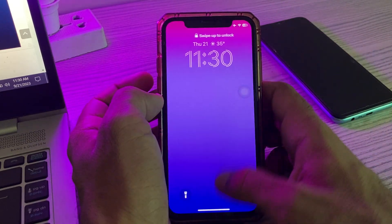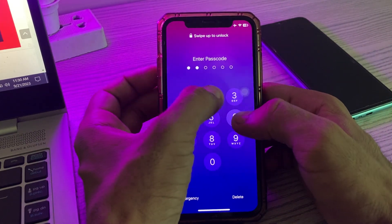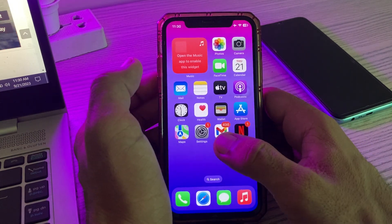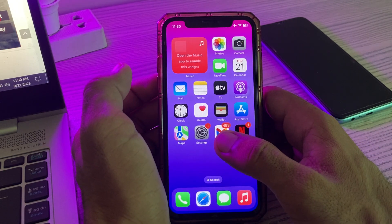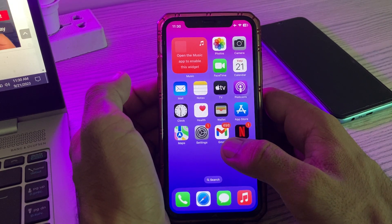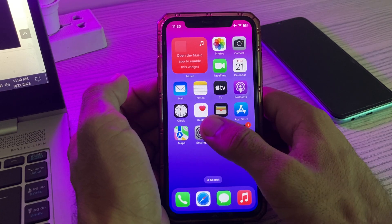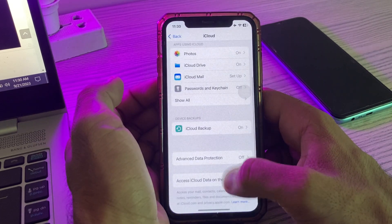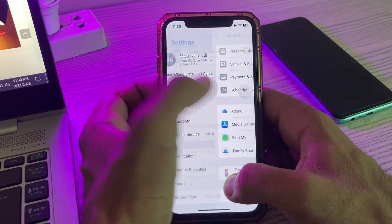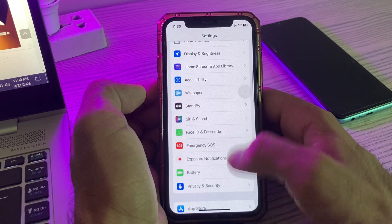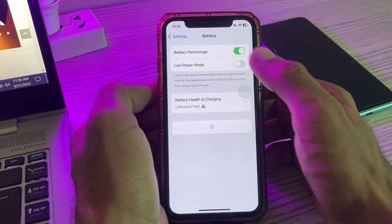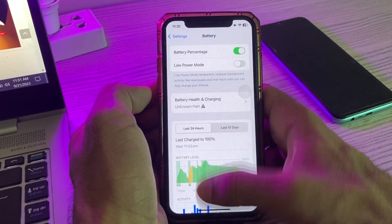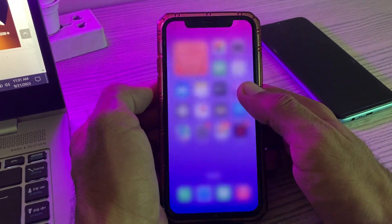After restarting your iPhone, click on the lock screen. The next solution is to disable Low Power Mode if you have it enabled. Go to Settings, scroll down, tap on Battery, and here is the Low Power Mode toggle — tap to turn it off if it's enabled.